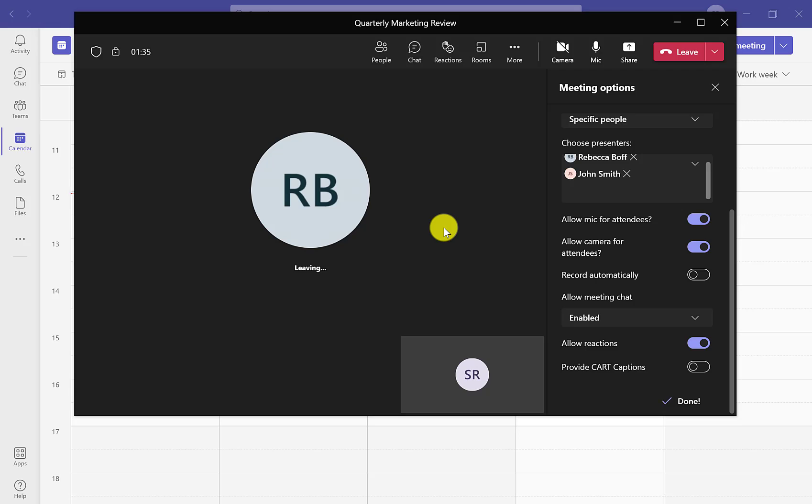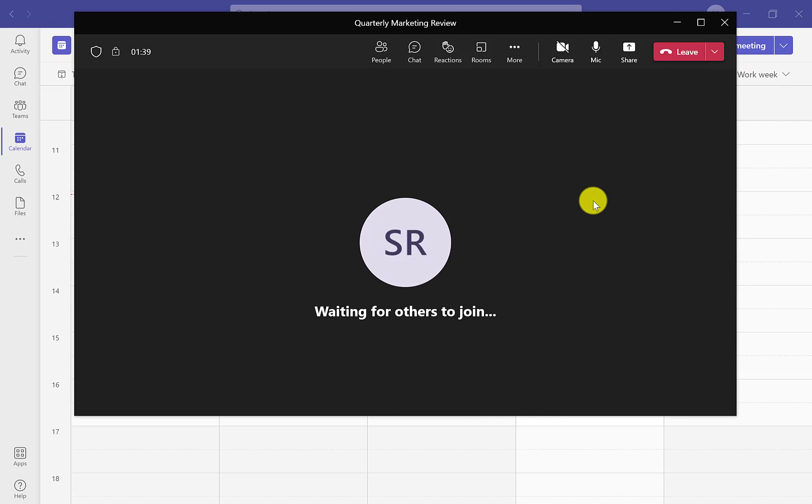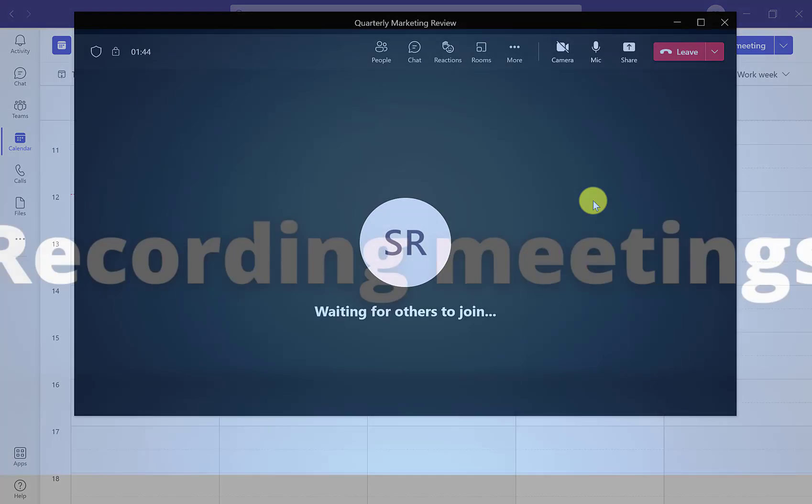Once you have the settings that you need, all you need to do is click on save and your meeting options will change.